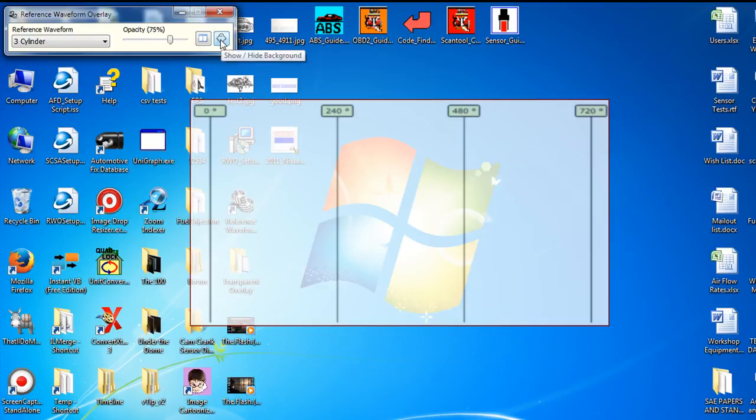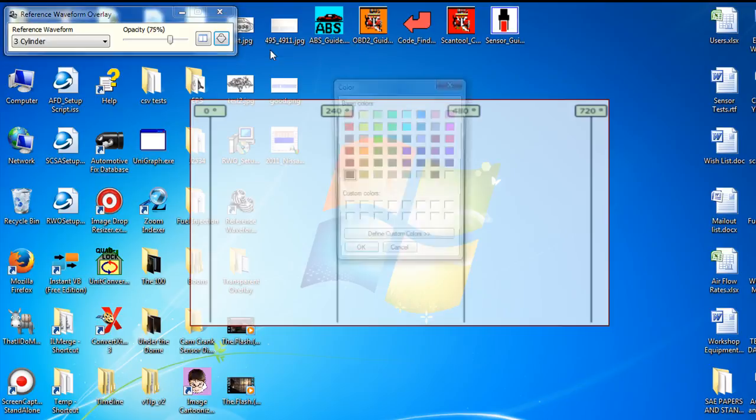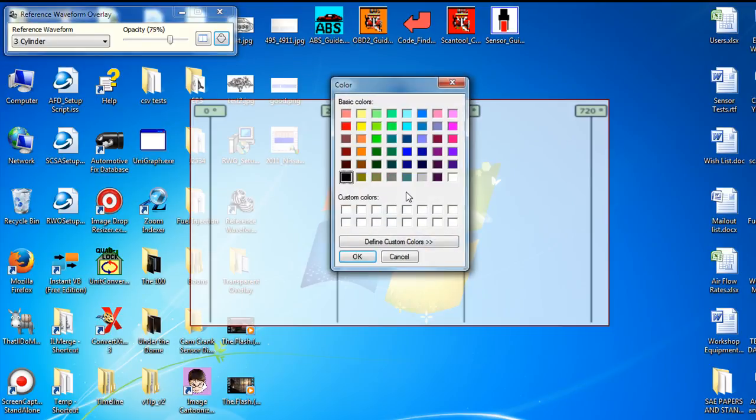I've added an option here where if you right-click on the ghost and choose transparency color, if you select the color you want to disappear, so in this case we want the white to disappear. If we select white